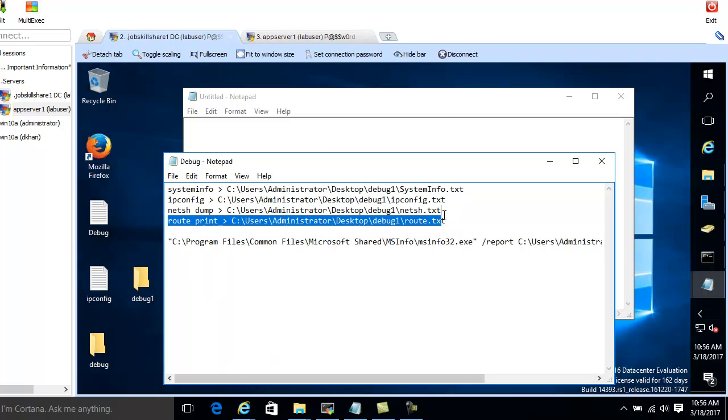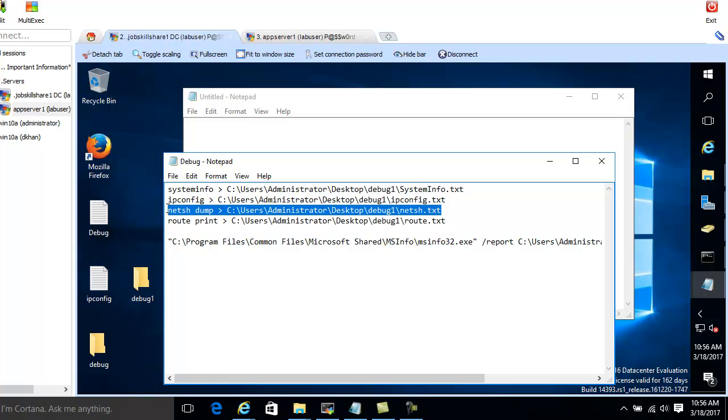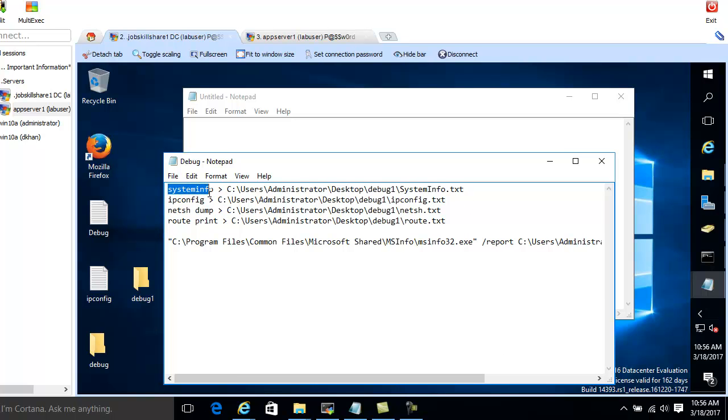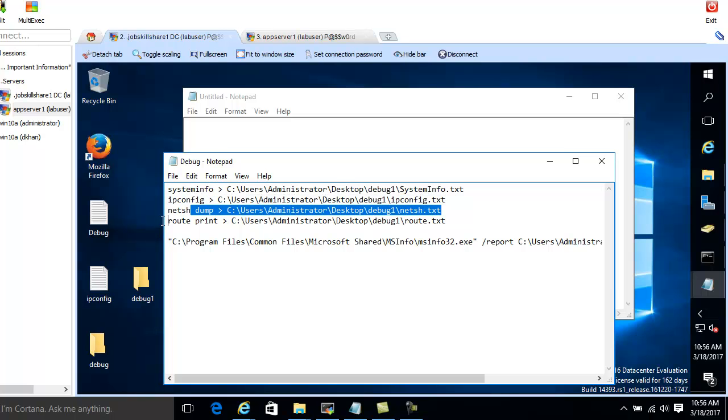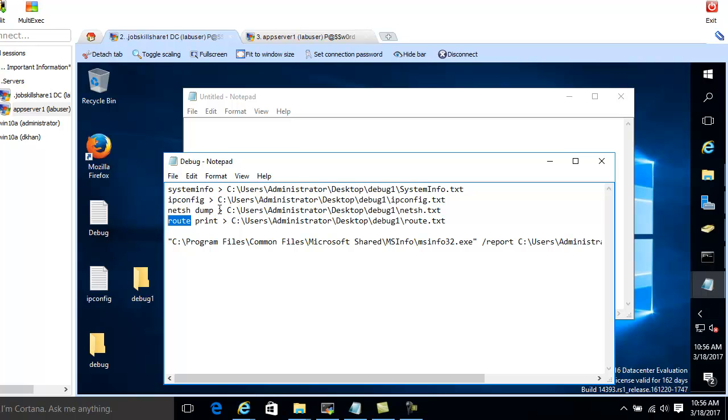Let's remove this one also or we can just keep this system info. It will take all the computer info, ipconfig, the other one, netsh and route print. These are the information that I want in this file. So when I run it on this machine, I will get a big list of text where I can then study it and see, okay, this is where the problem is.